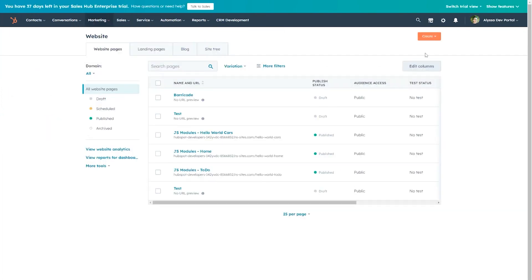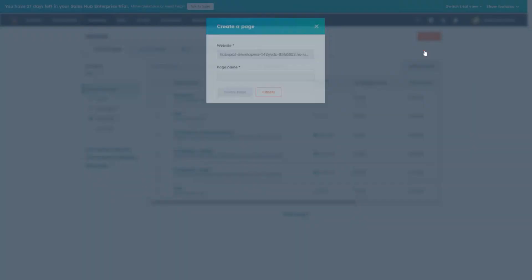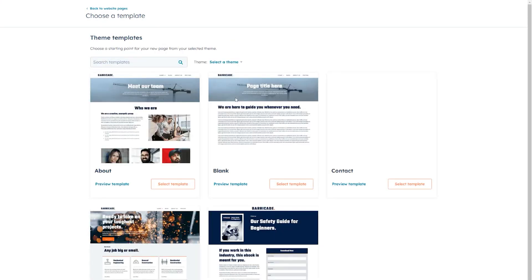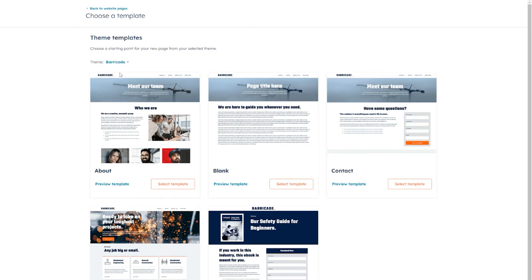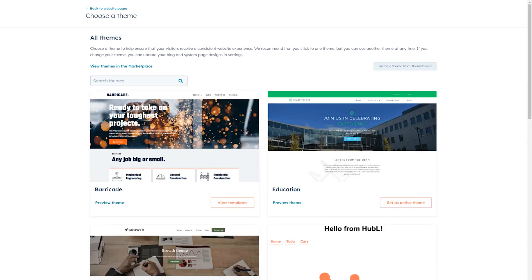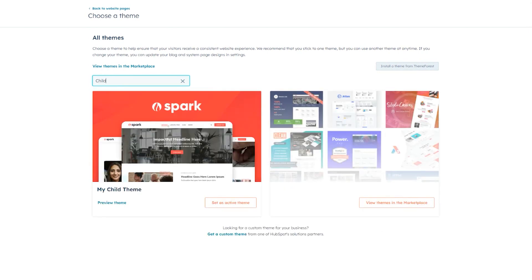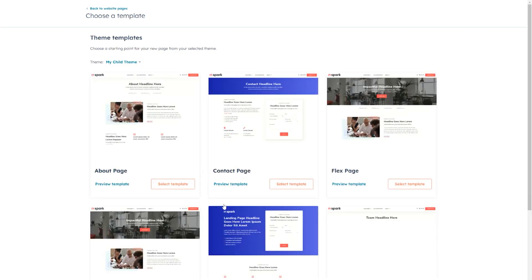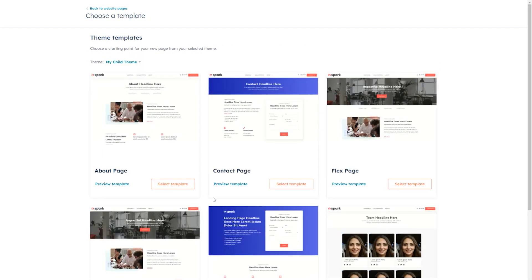In the theme selection window, we'll click on the theme dropdown and select Change Theme to view all the themes in our portal. We'll search for our child theme and set it as our active theme, and then we'll select the template we want to use for our page.